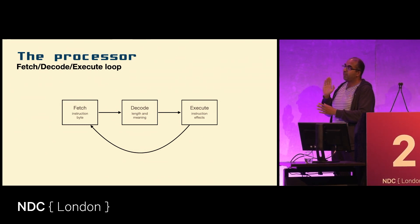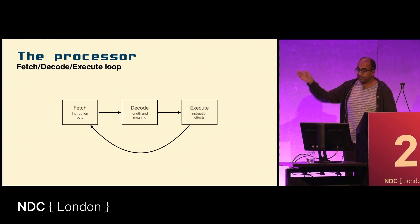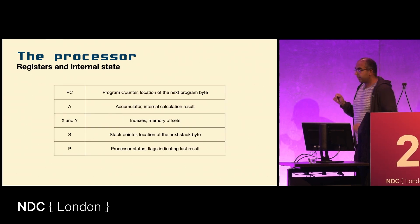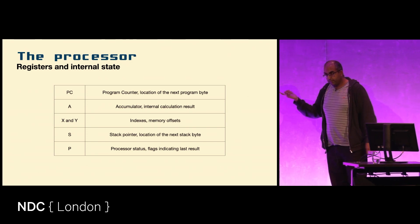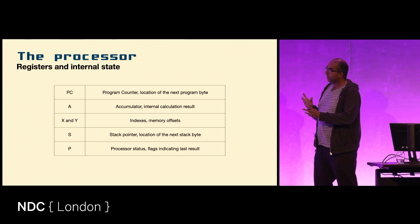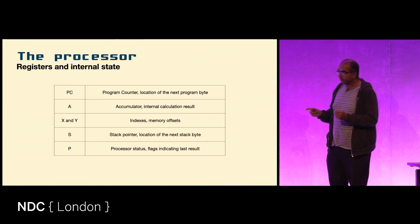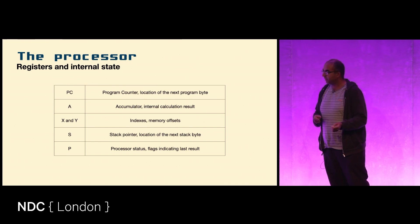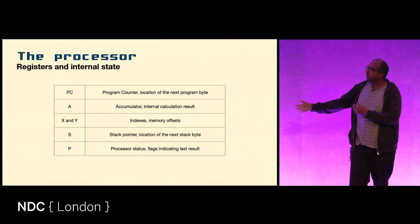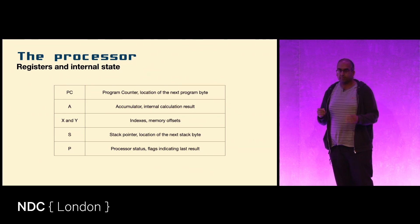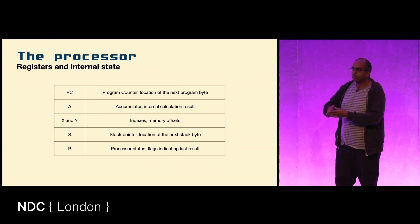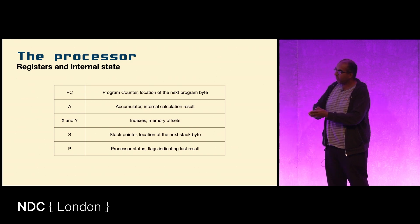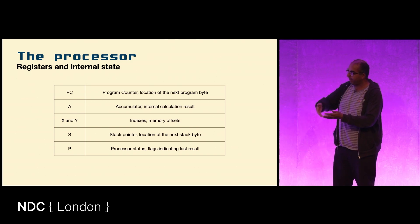It'll fetch an instruction byte from the place that it's pointing to in the program. The Commodore 64 processor calls that the program counter. There are a couple of other tiny little memory locations inside the processor because of speed of light delays. If you had all of these little things over in the main memory, it would take a while to get to them, to get the value, to bring it back.